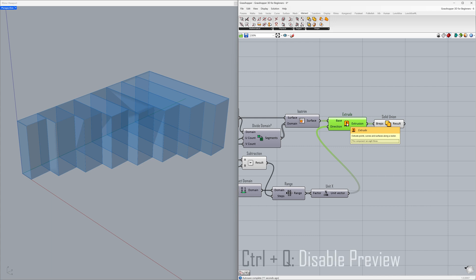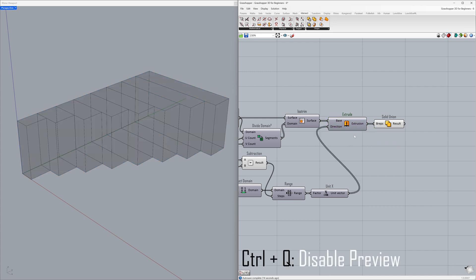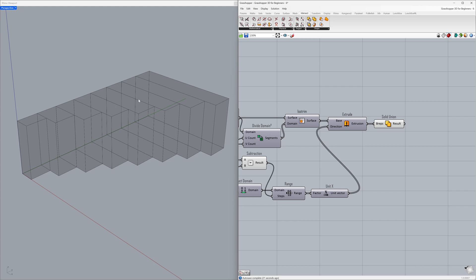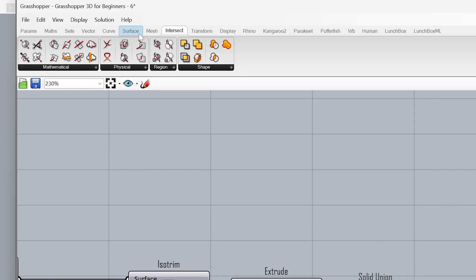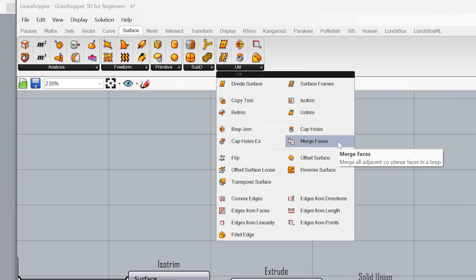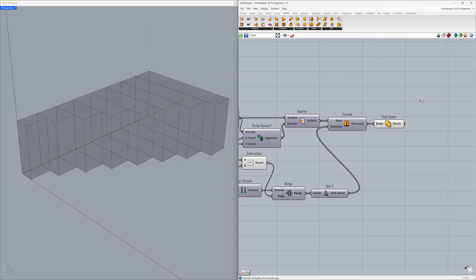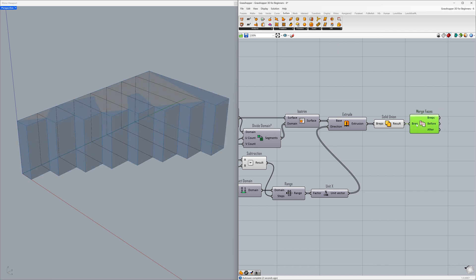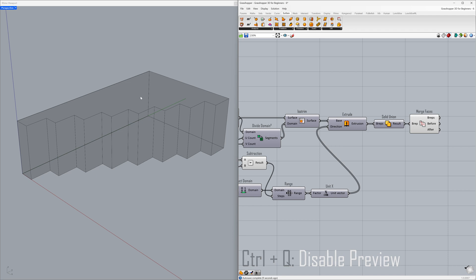Control plus Q. Let's remove the unnecessary edges on our planar surfaces. Surface — Util — Merge Faces. Connect the result to the BREP. Control plus Q. Now, as we always do, let's use the custom preview to better visualize our model.